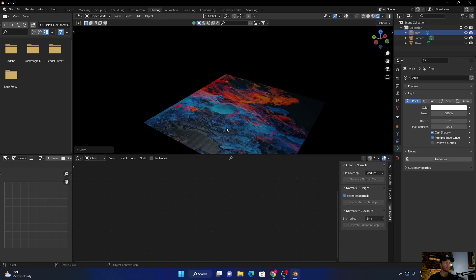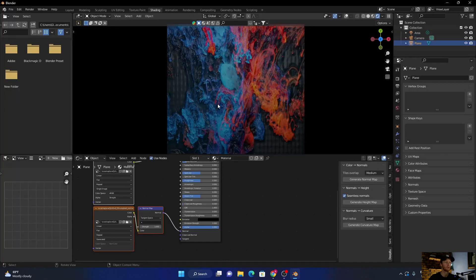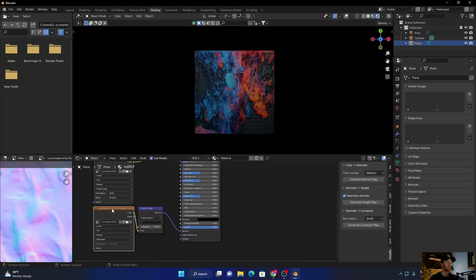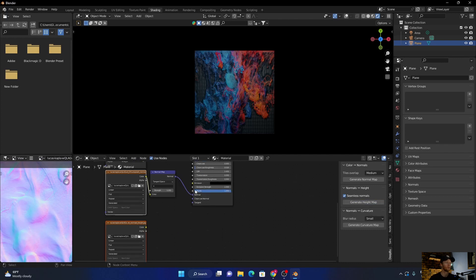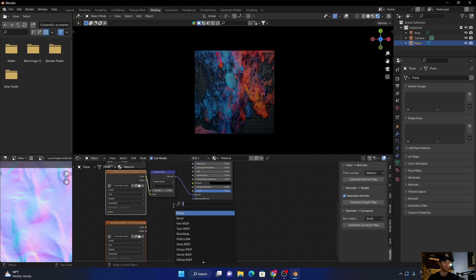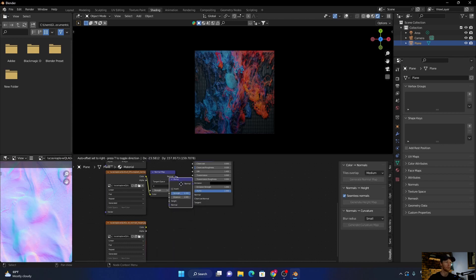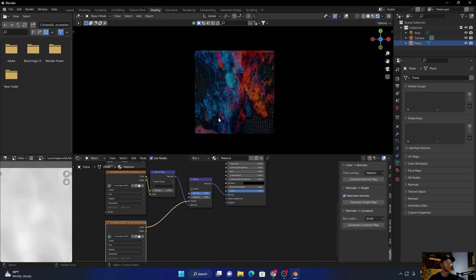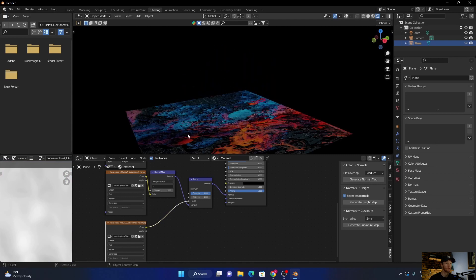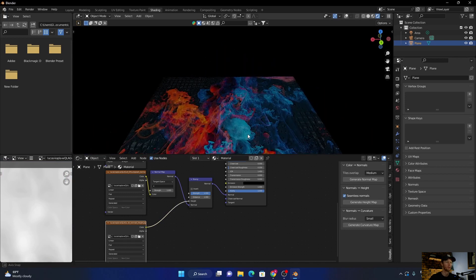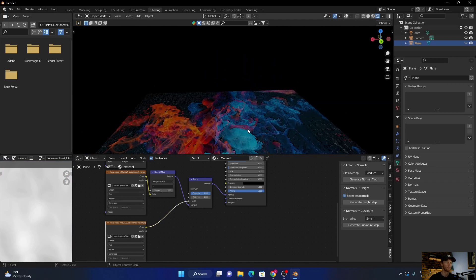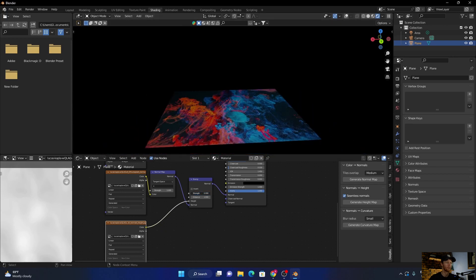Let's go to top view. Click on the normal map and click generate height. Now Shift A, search for a bump node, plug this in there. Plug the color or the bump into the height. It's a bit too strong, you can always bring the strength all the way down and play with it.